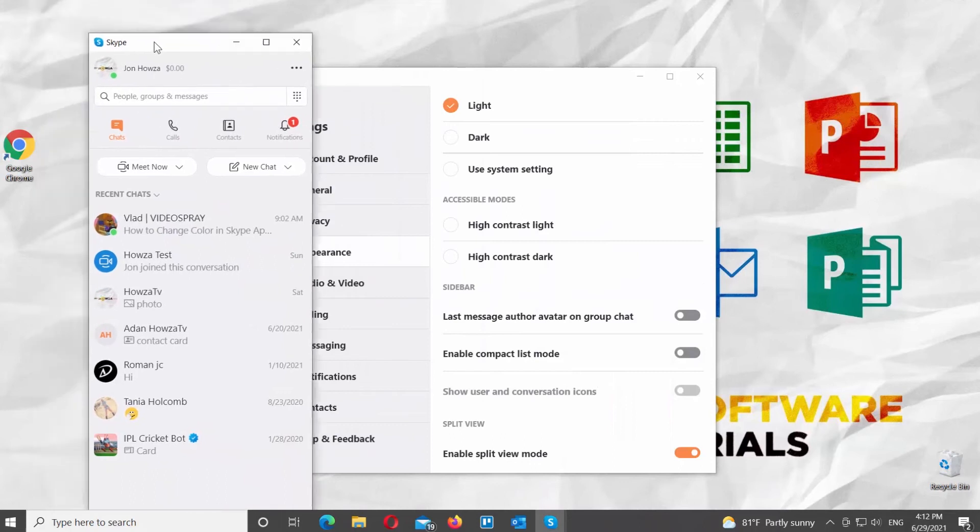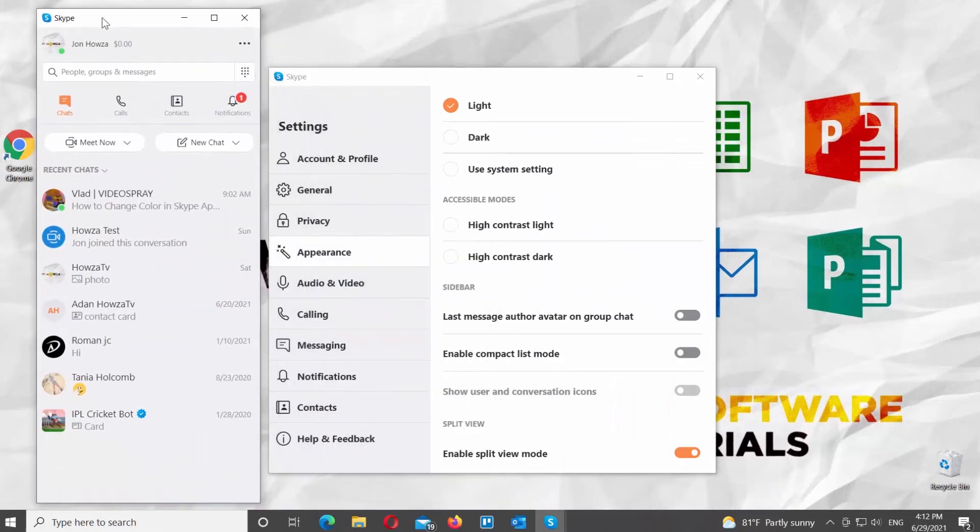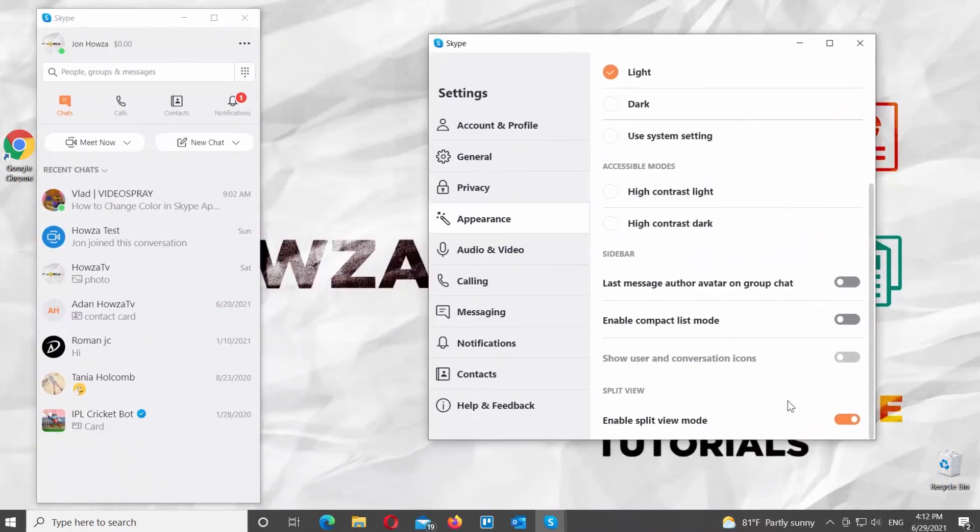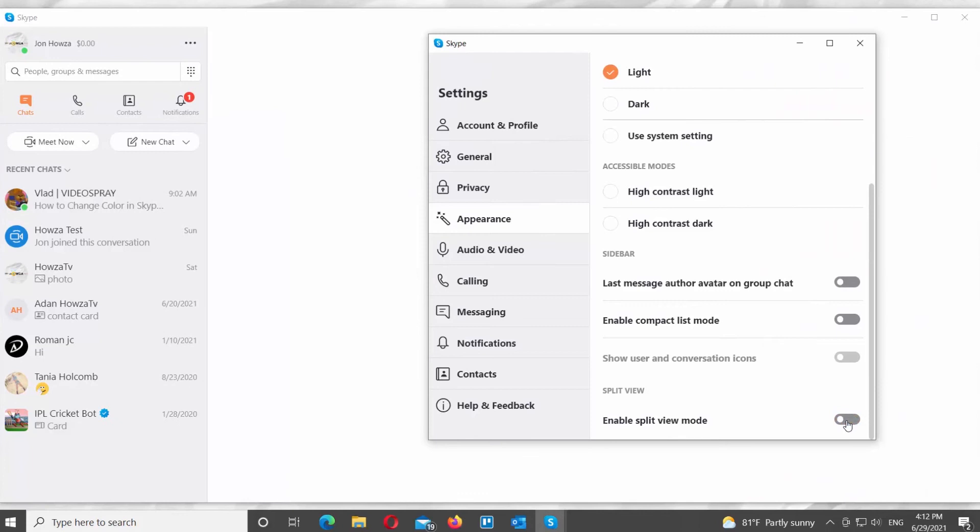You can also disable the option. You need to turn the switch off next to the Enable Split View Mode option.